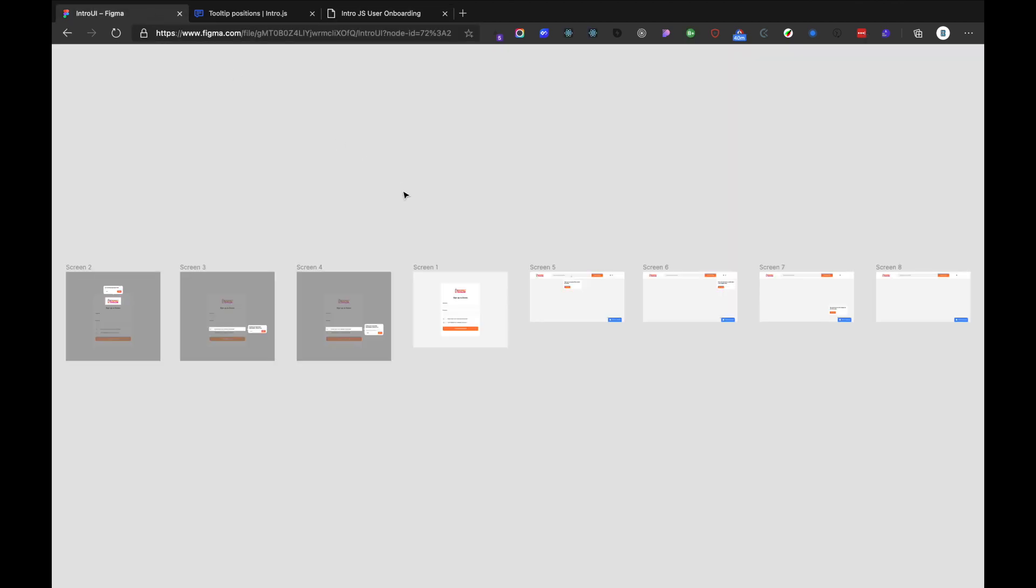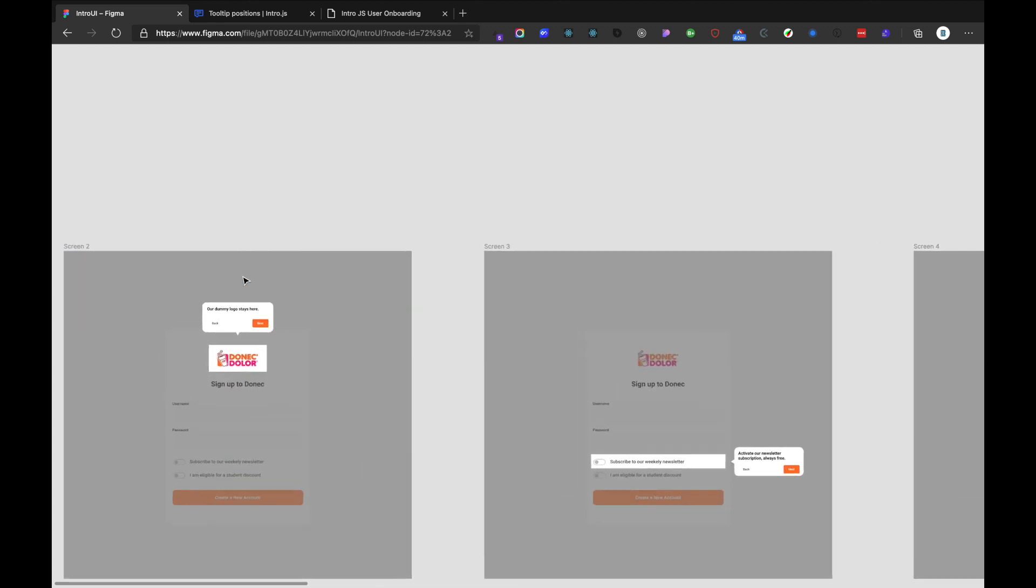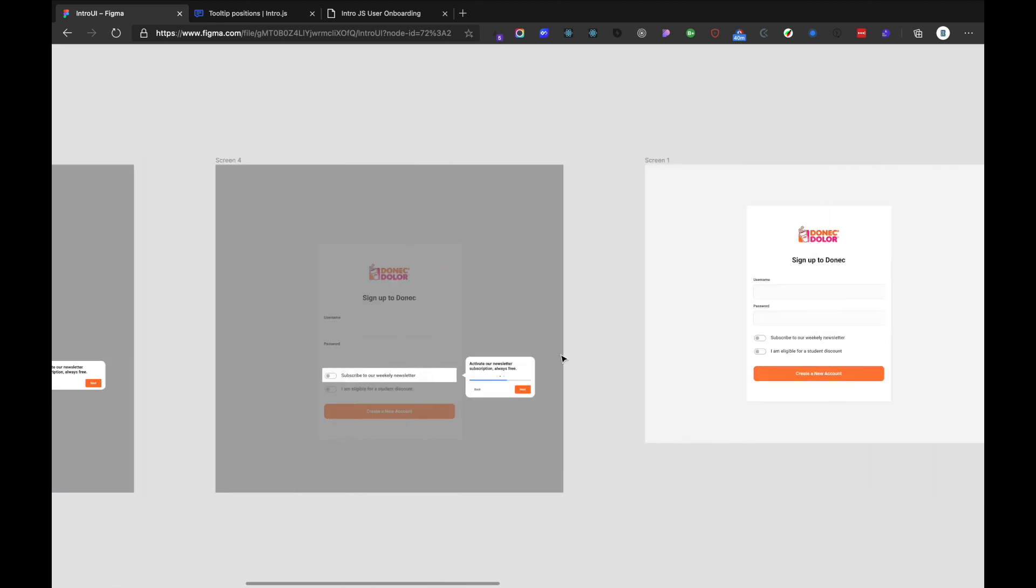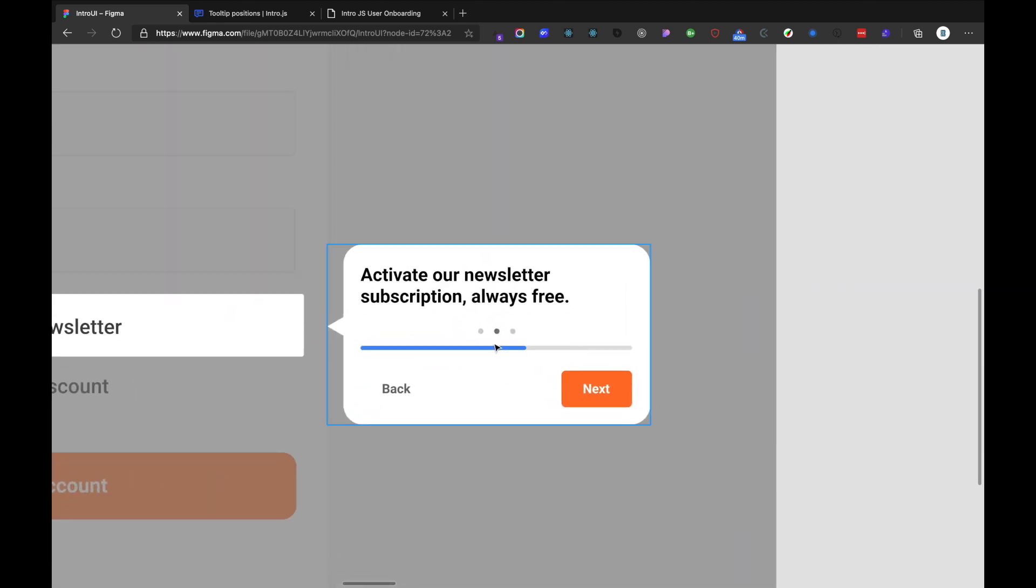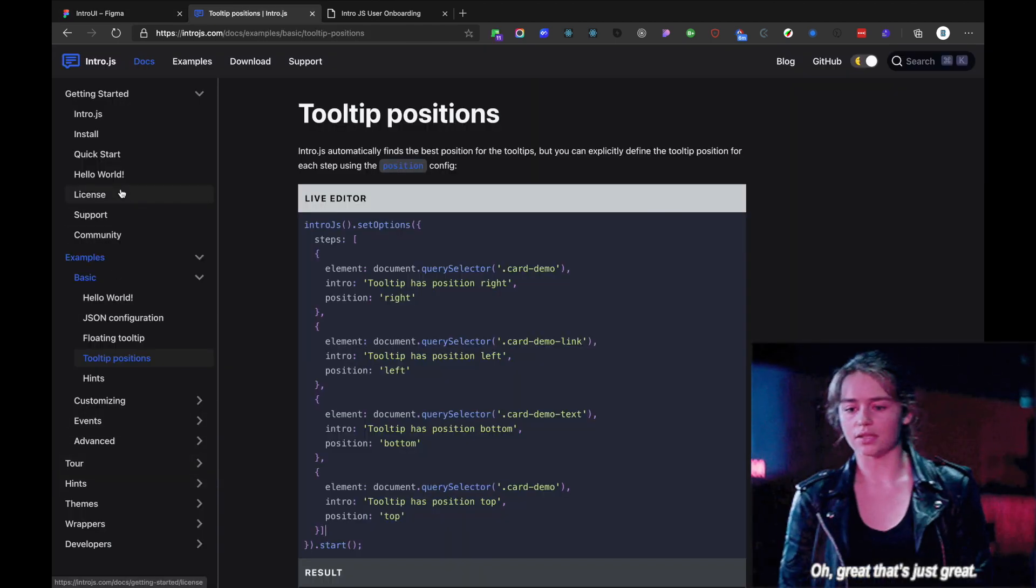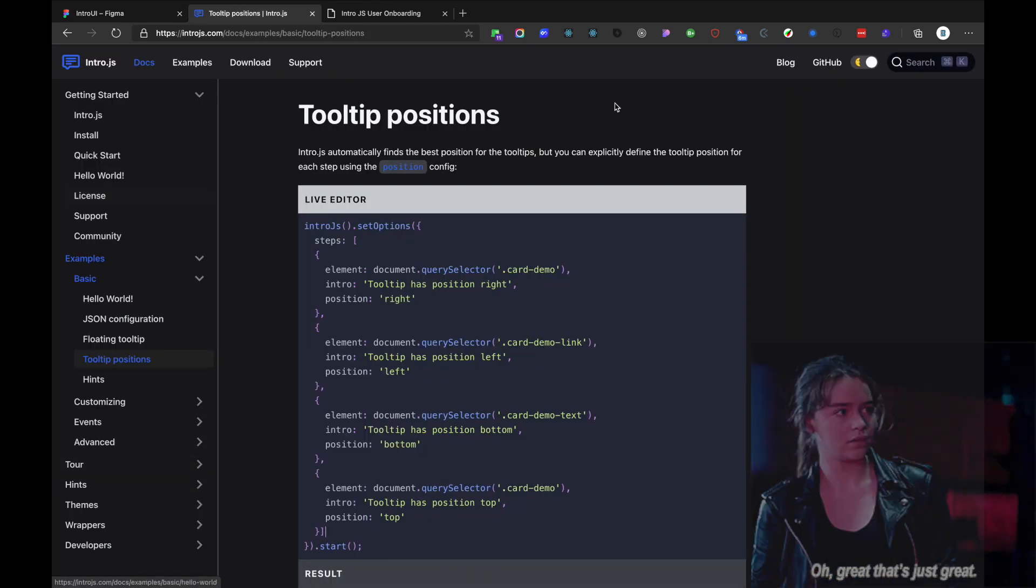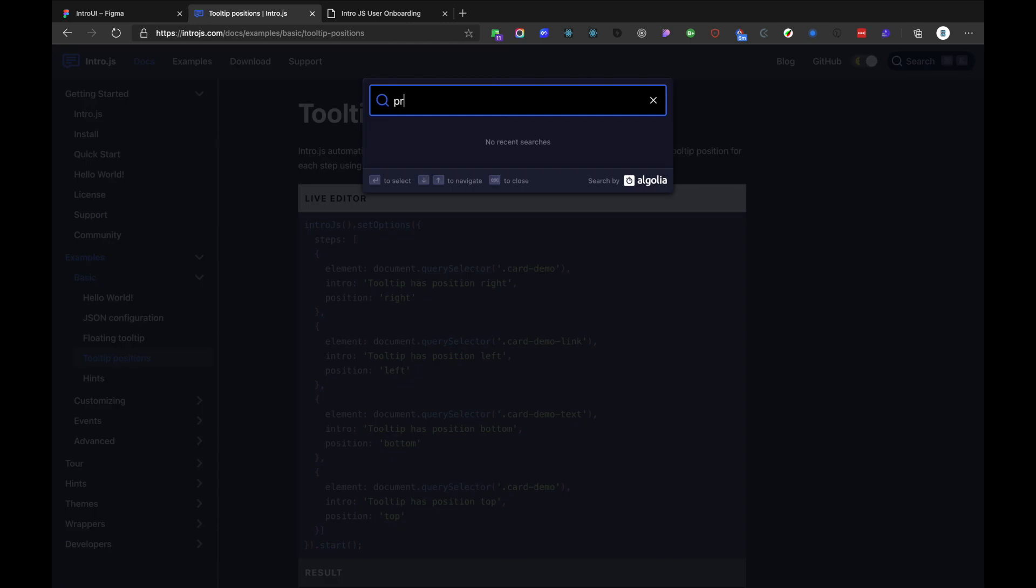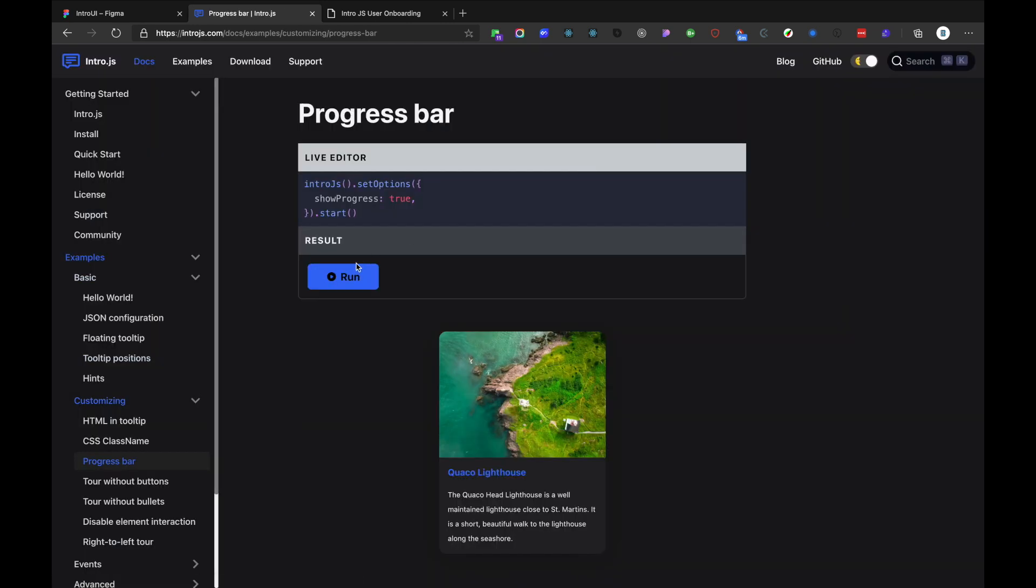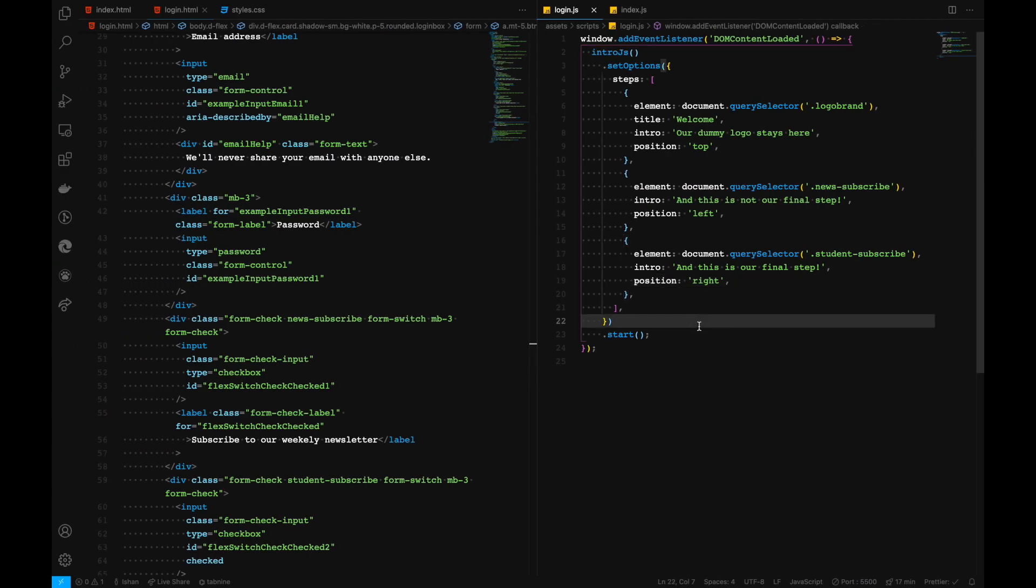But the thing that's needed is to add a progress bar. Inside our documentation and search for... And then, we have show progress is true. So we will also add show progress true.